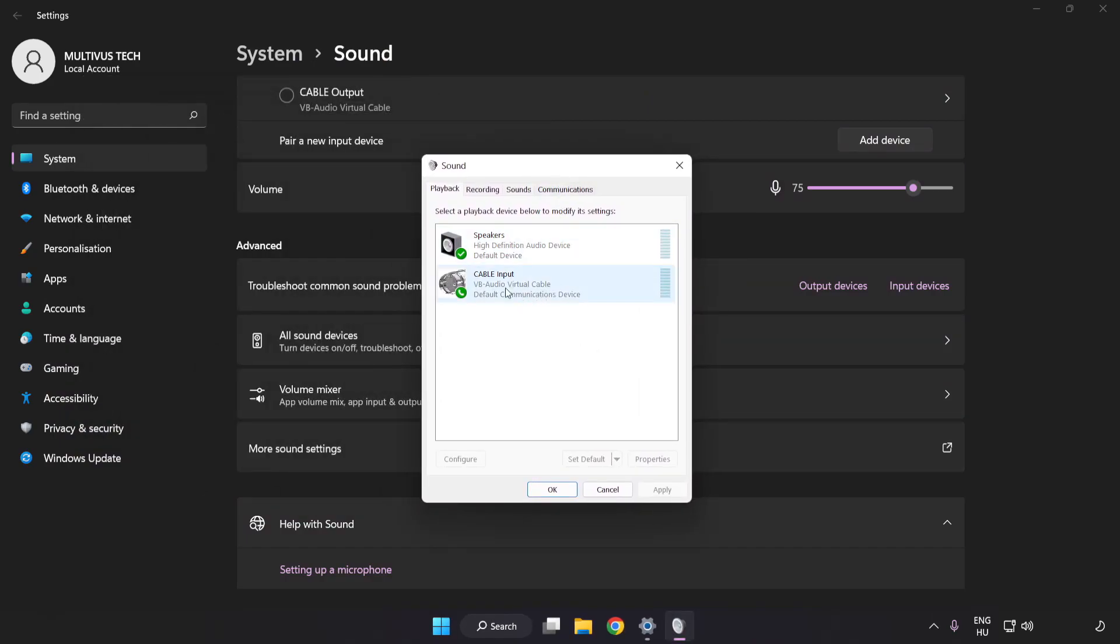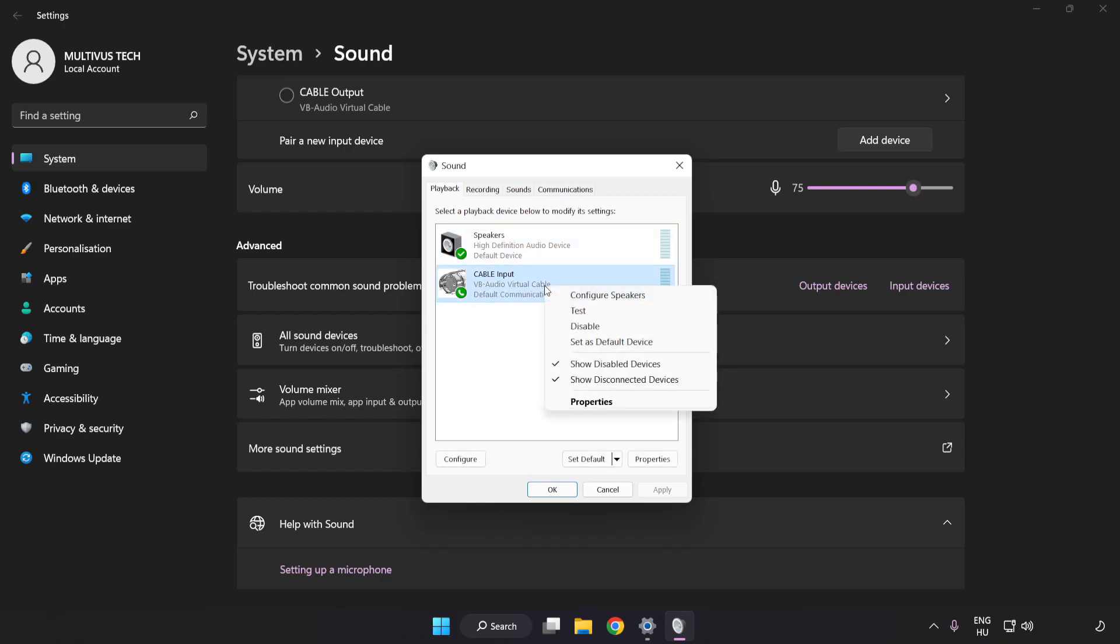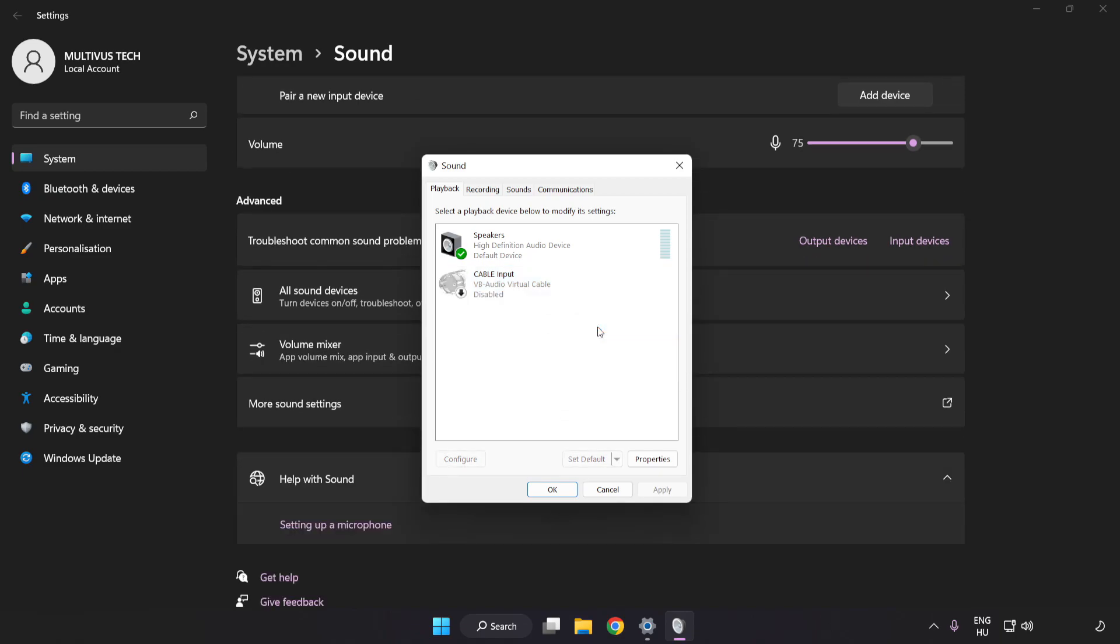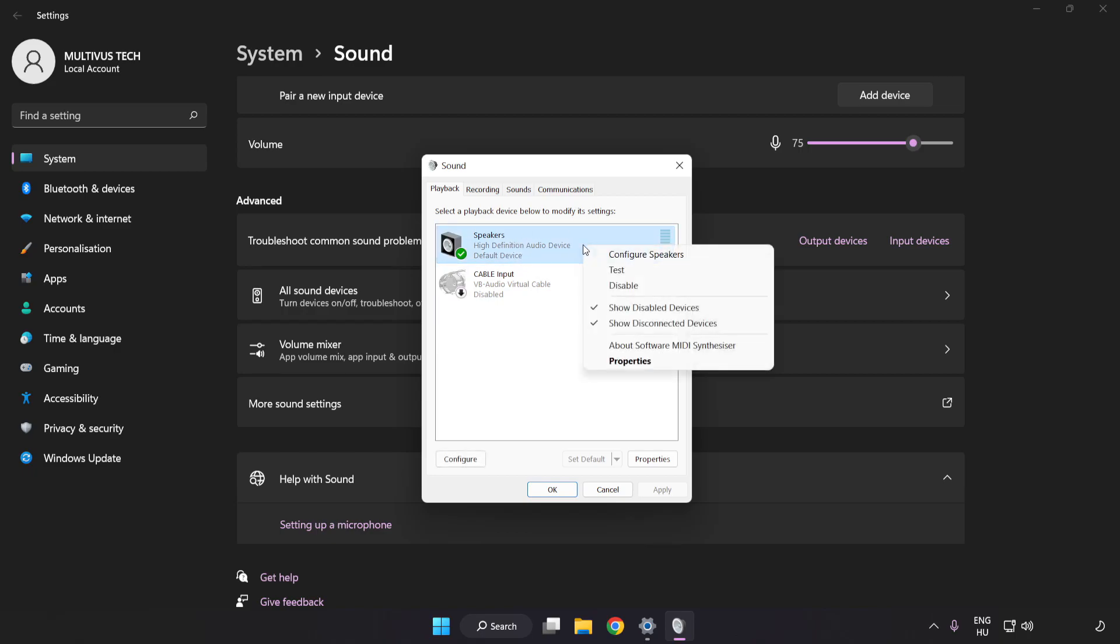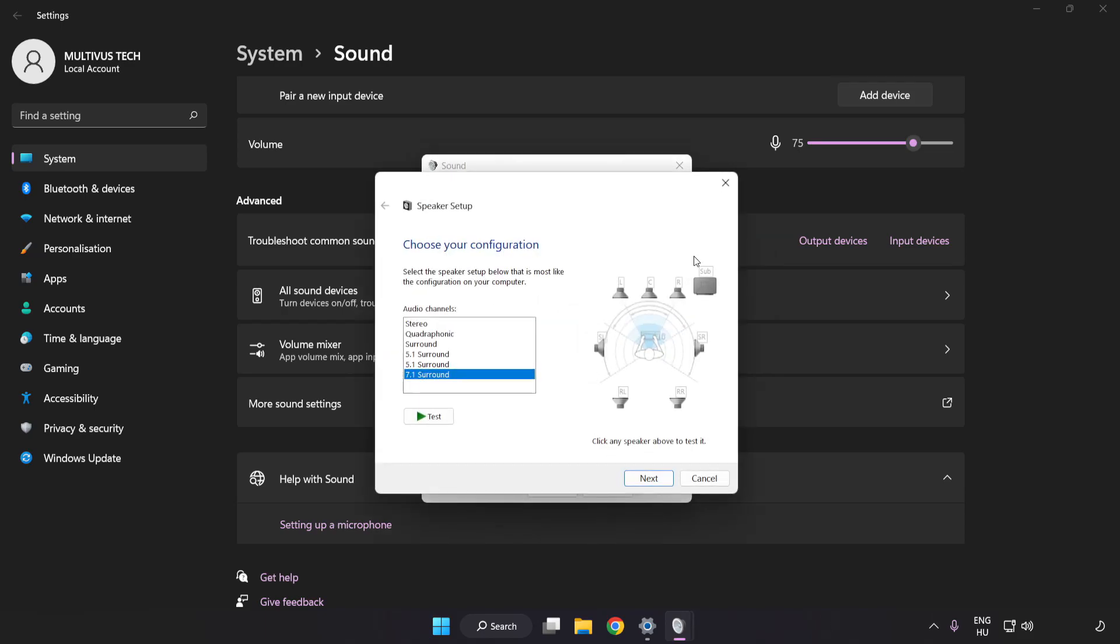Disable Not Used Audio Devices. Right-click your used audio device. Click Configure Speakers. Complete Your Setup.